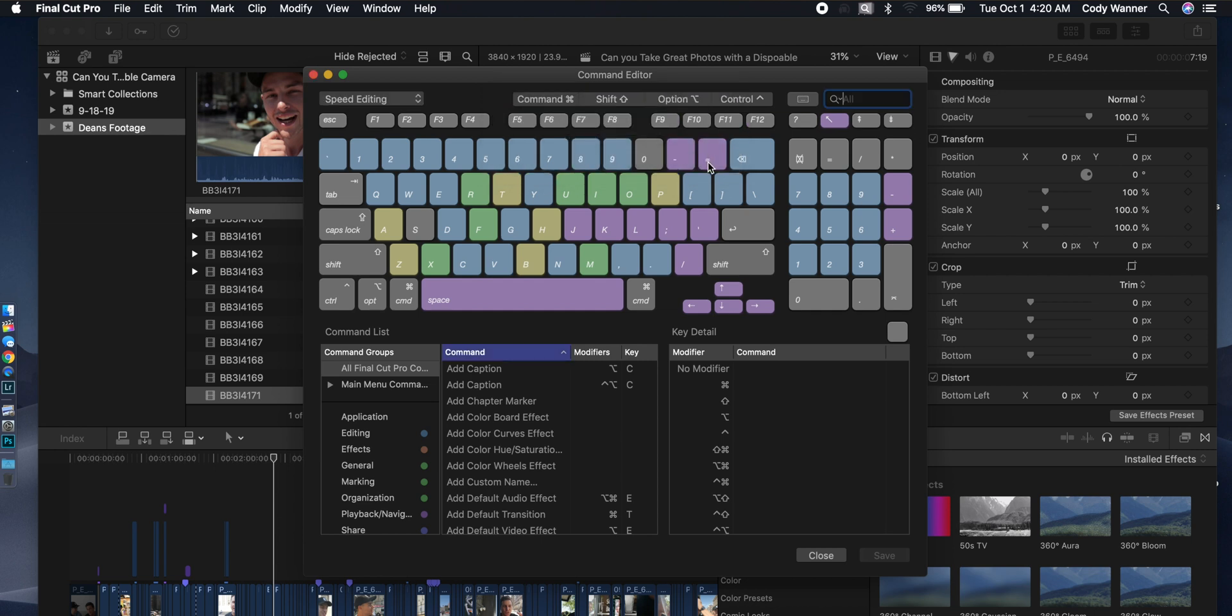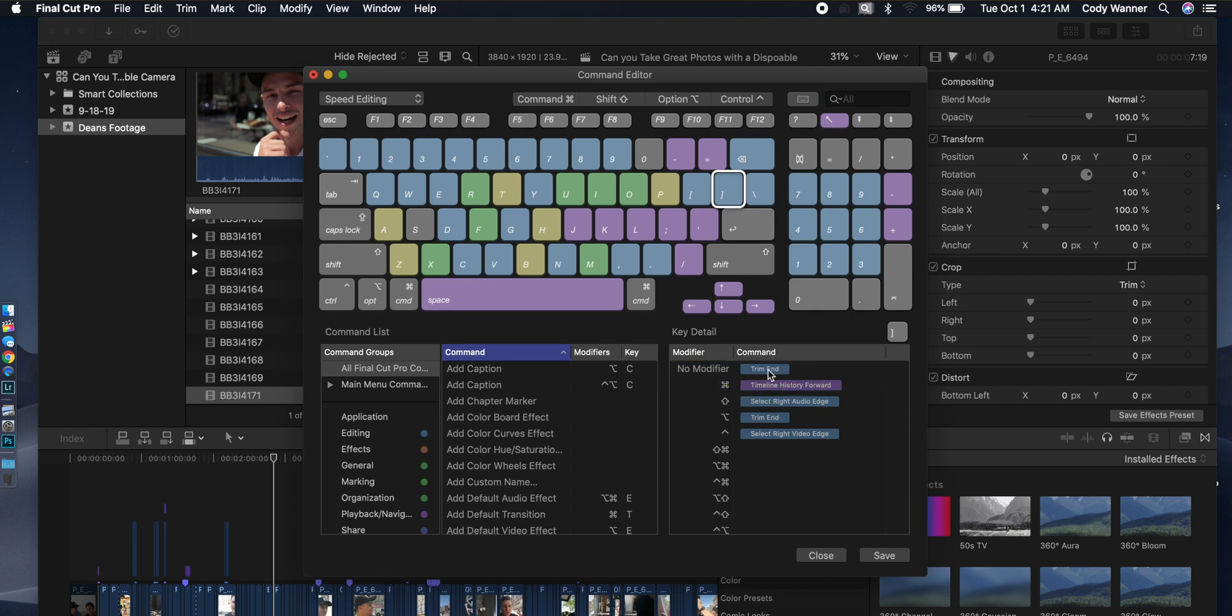Then I want you to click on the right bracket right here. Take Trim End and slide it up to No Modifier. And now the same thing with the left bracket. Take Trim Start and slide it up to No Modifier.